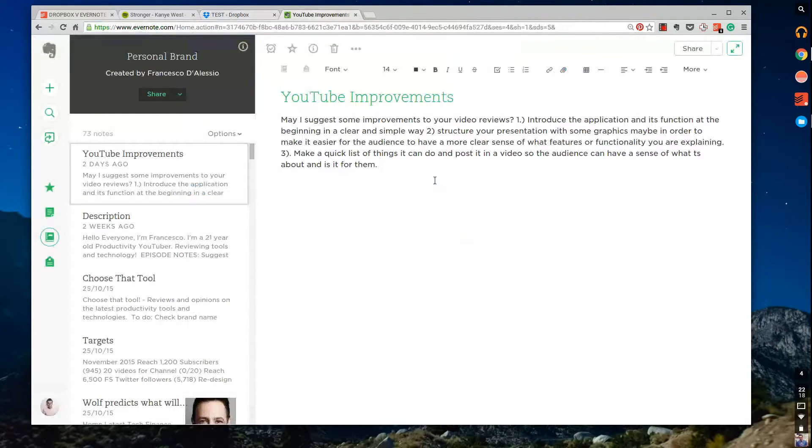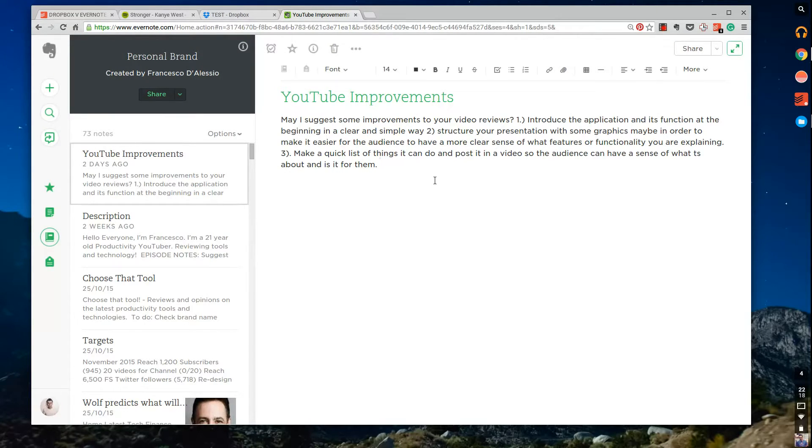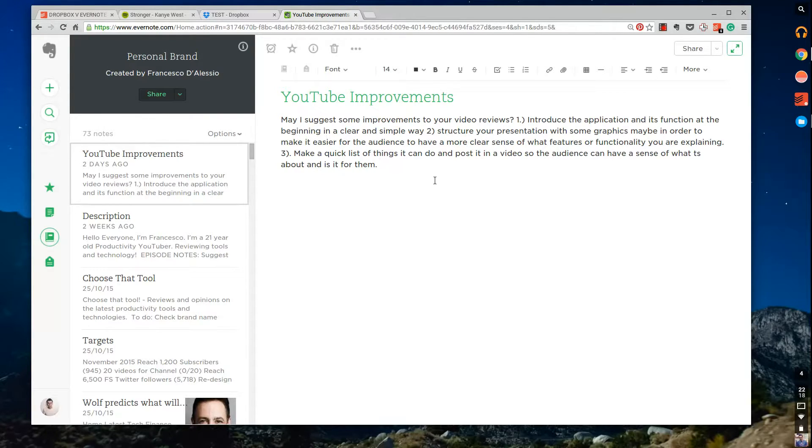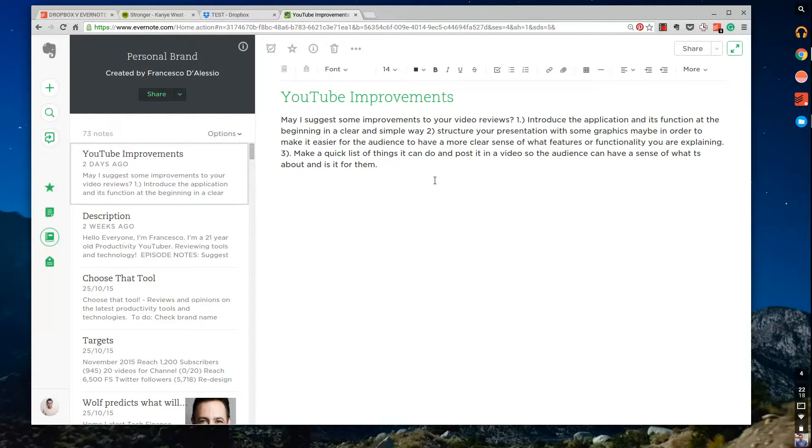So the next thing is Evernote and this is my Evernote. Excuse the YouTube improvements there, that was a comment that I saw and I had to save it, so thanks Krunislav, I hope I'm pronouncing your name right, thank you very much for those comments. But what I wanted to do is show you why Evernote and the reason why Evernote is being used.